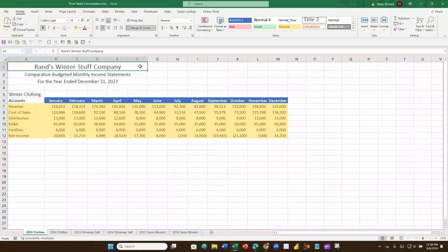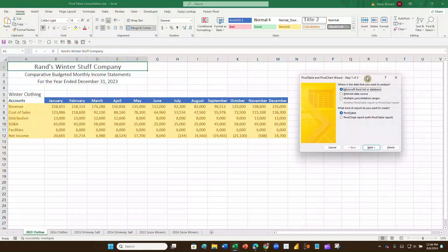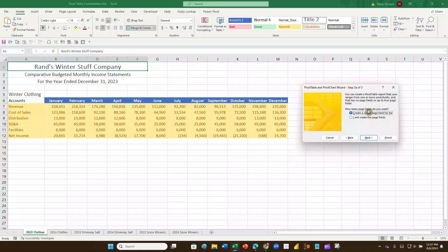Click on the wizard and it gives you a window with several options. We want Multiple Consolidation Ranges, since our data is coming from multiple sources — so click on that. We're just doing a pivot table, so hit Next. On the next screen, instead of having it create a single page field, we'll choose to create the page fields ourselves, which will let us create slicers for the eventual pivot table. Click Next.